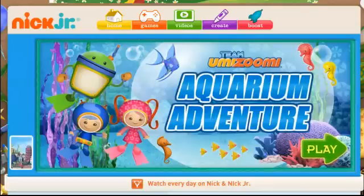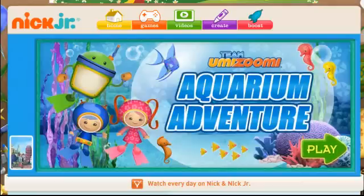An educational software is a program that provides learning for the user. It is beneficial for both students and teachers alike. This is a software evaluation on Team Umizoomi's Aquarium Adventure found on Nick Jr.'s website. This software is free and web-based.